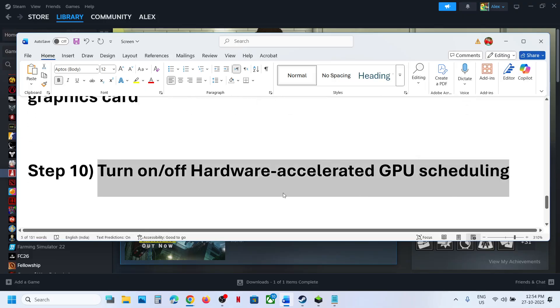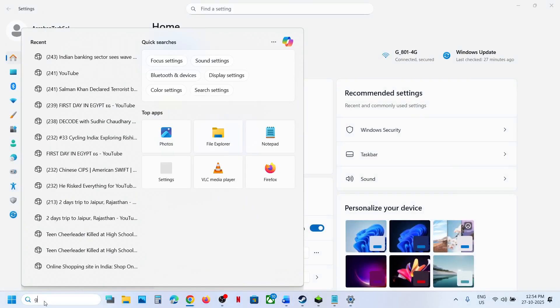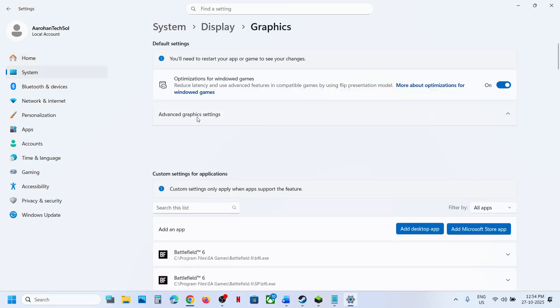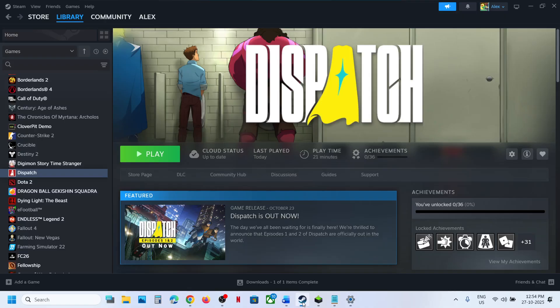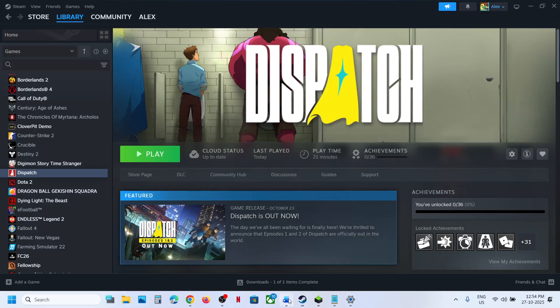The next step is to turn on or turn off Hardware Accelerated GPU Scheduling. Open Windows Settings or type 'Graphics Settings' in the search box, then click Advanced Graphics Settings. If Hardware Accelerated GPU Scheduling is off, turn it on and relaunch the game — you may need to restart your computer. If it is already on, turn it off, relaunch, and check.